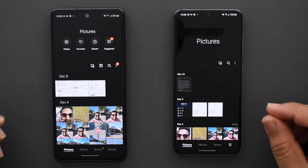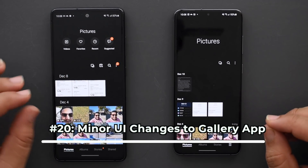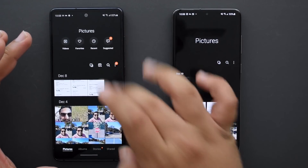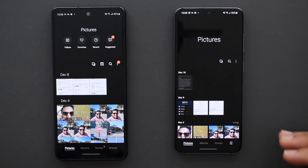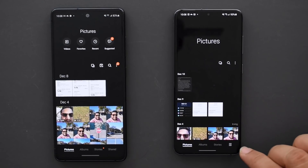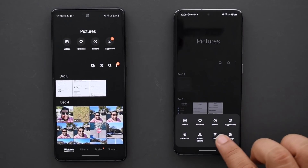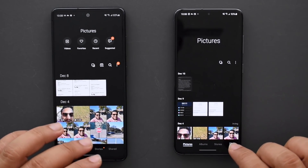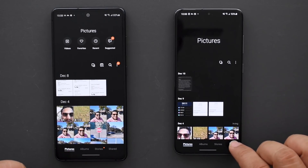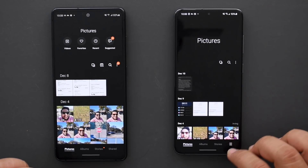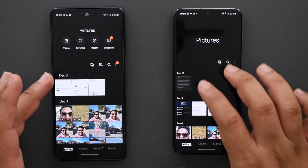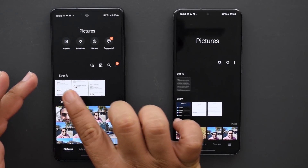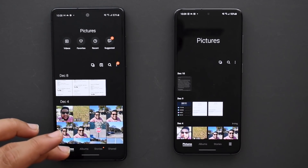The gallery app has had a small refresh and looks more streamlined. On One UI 2.5 there was a row of icons for videos, favorites, recent, and suggested — all of that has been removed from the top and moved down to the menu, which feels more appropriate. The pictures row stays the same, and instead of the shared button you get a button with all features and settings. The date text is a little smaller, which looks better overall.